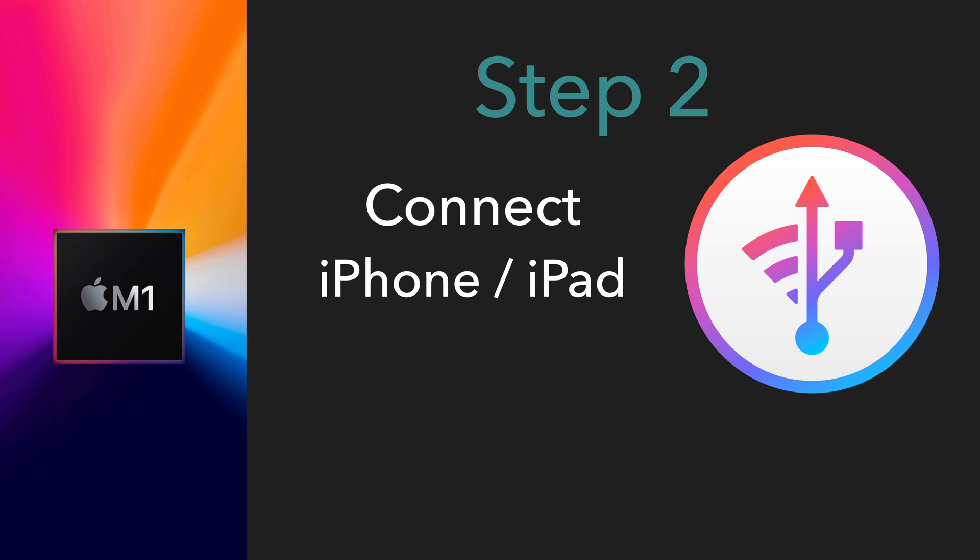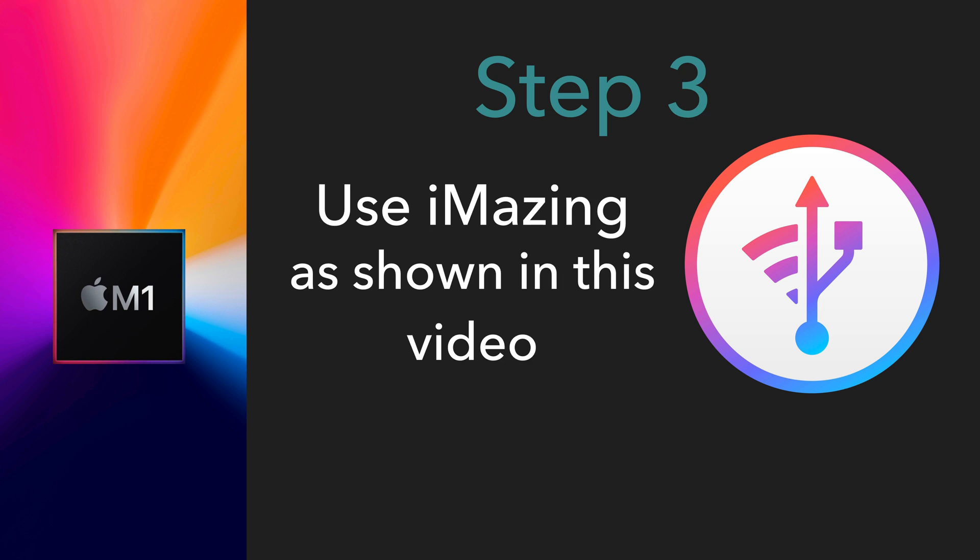The second step is to connect the iMazing app to your iPhone or iPad and then go through the process that I'm going to follow in this video. So, let's get started.